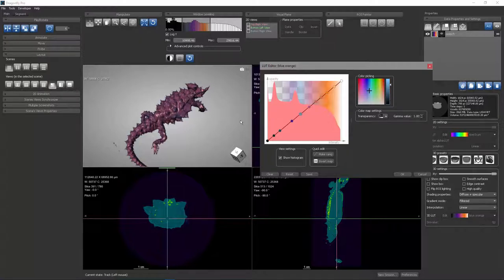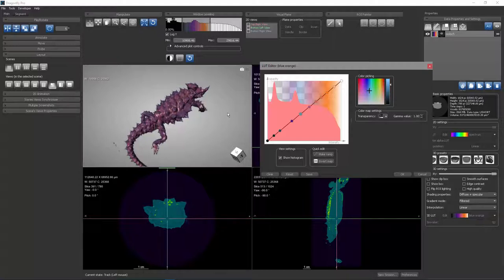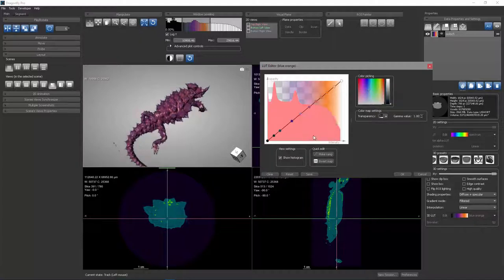So I could make that node bright blue if I wanted. Now you see there's a bright blue hue in some of these surface features on the Moloch. You can also take a node and choose to delete it. These nodes are referred to as keys.